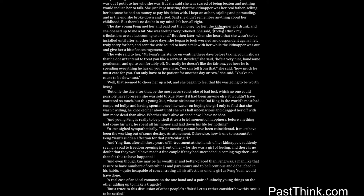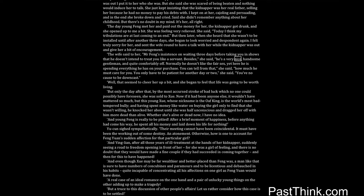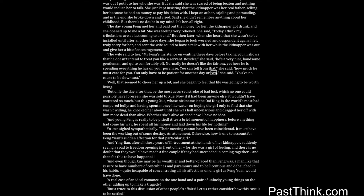The day young Feng met her and paid out the money for her, the kidnapper got drunk and she opened up to me a bit. She was feeling very relieved. She said, today I think my tribulations are at last coming to an end. But then later when she heard that she wasn't to be installed until after another three days, she began to look worried and despondent again. I felt truly sorry for her and sent the wife round to have a talk with her while the kidnapper was out and give her a bit of encouragement. The wife said to her, Mr. Feng's insistence on waiting three days before taking you in shows that he doesn't intend to treat you like a servant. Besides, she said, he's a very nice handsome gentleman and quite comfortably off.